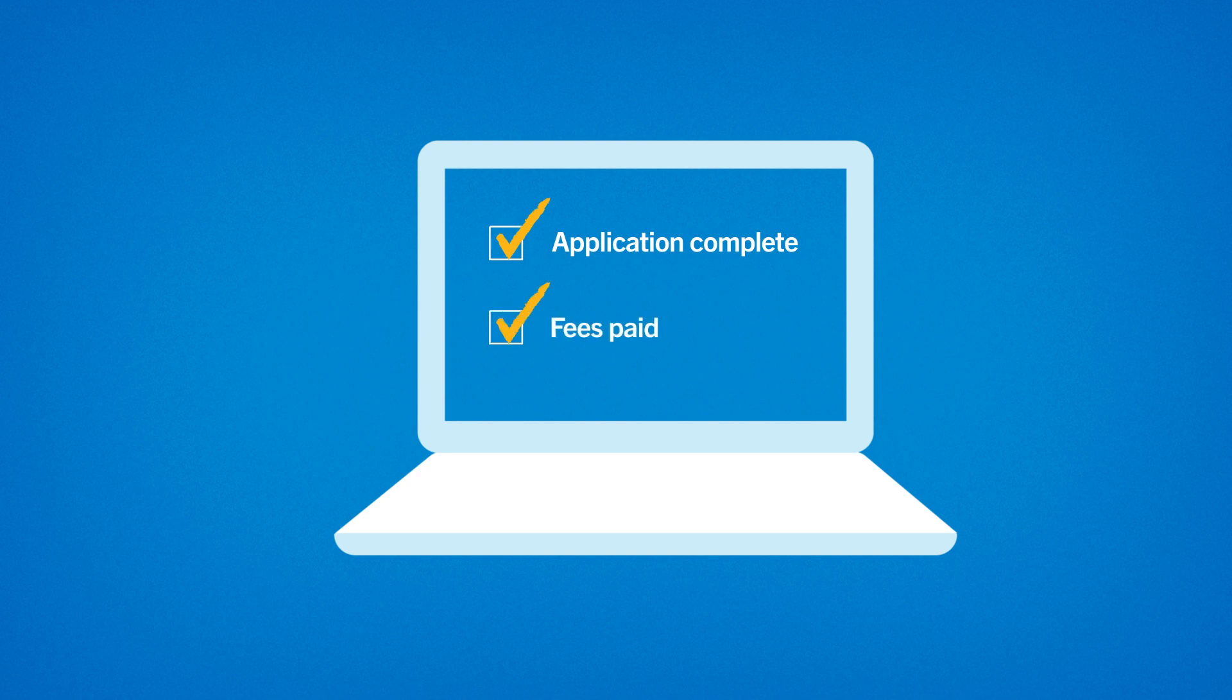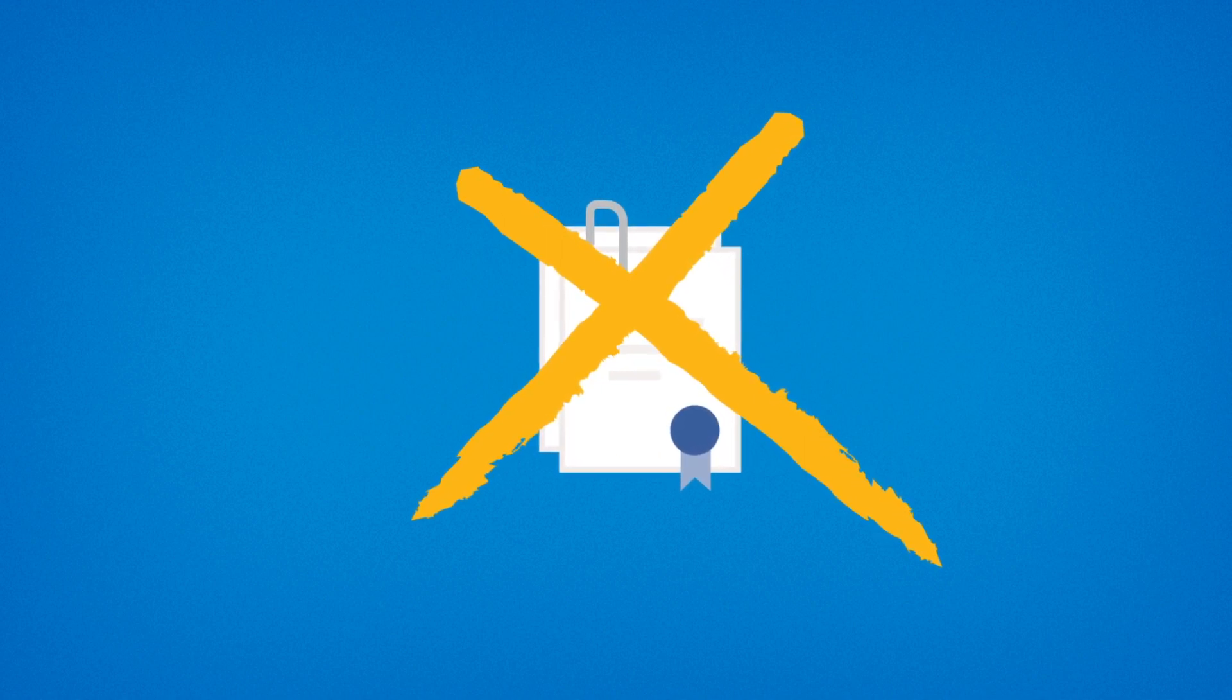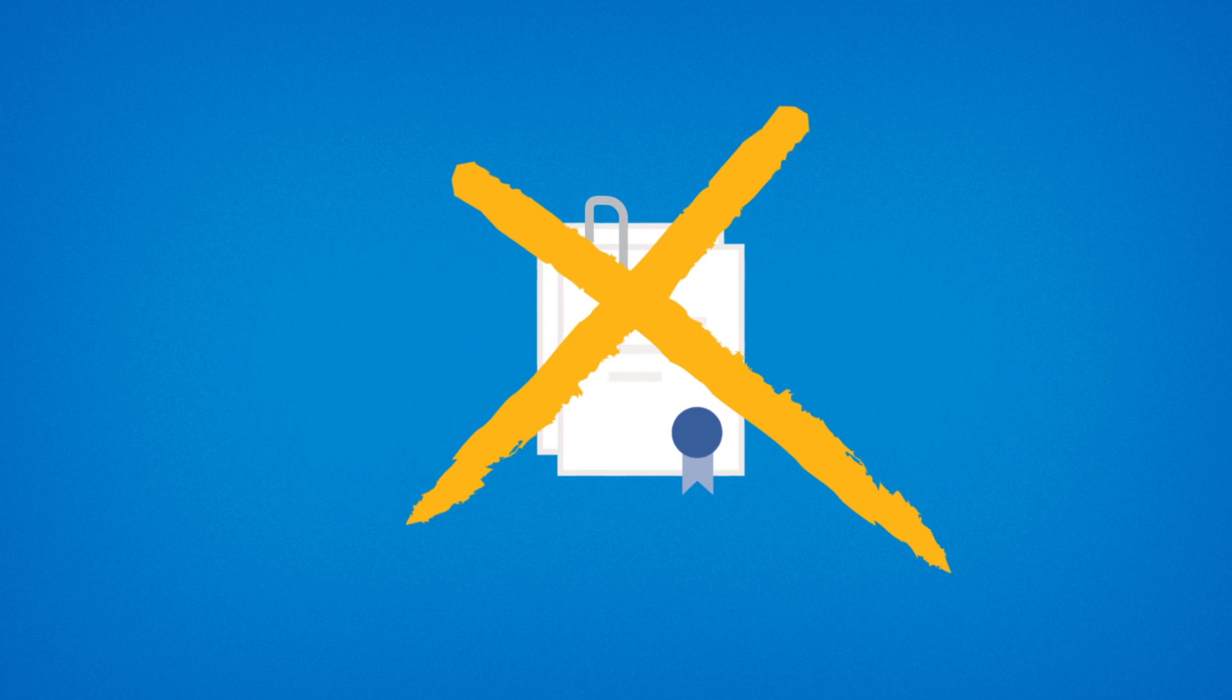If so, your job is done for now. Please don't send in your official documents at this point. We won't be able to return them and we only ask for them once a decision has been made on your application.